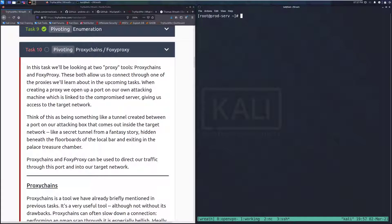Hey everyone, welcome back to another video on the Wreath Network on TryHackMe. Today we're going to be taking a look at Task 10, Pivoting with Proxy Chains and Foxy Proxy.